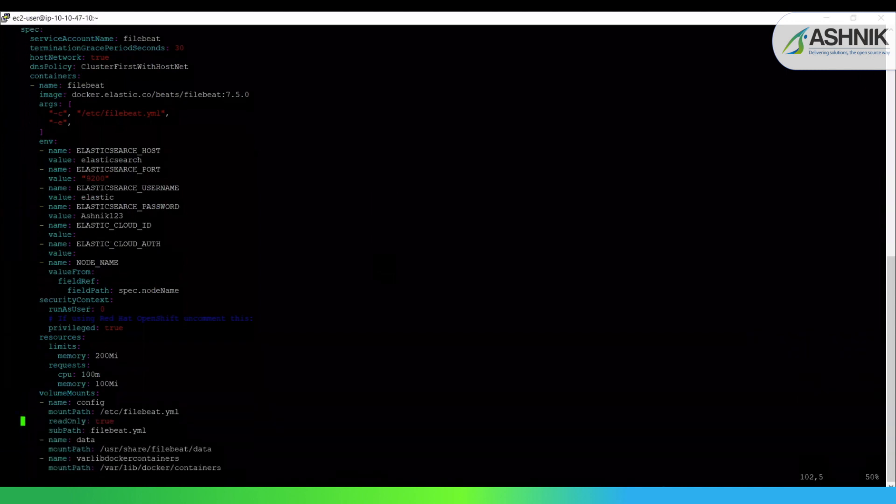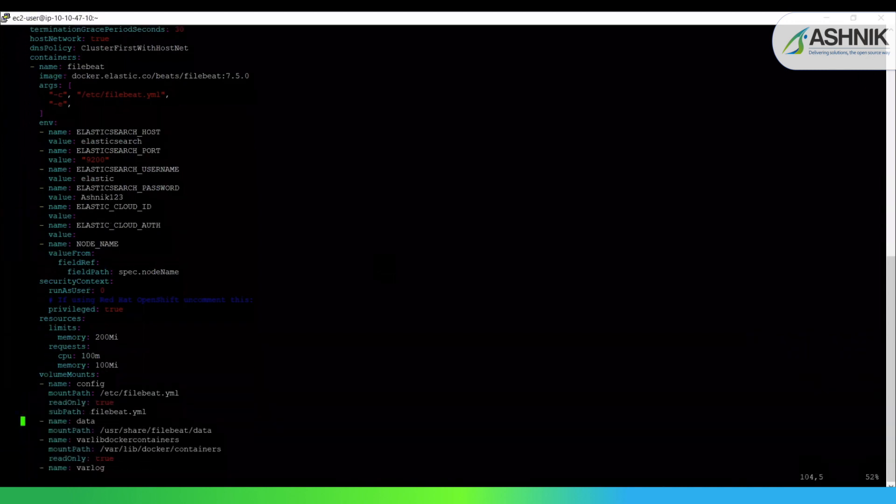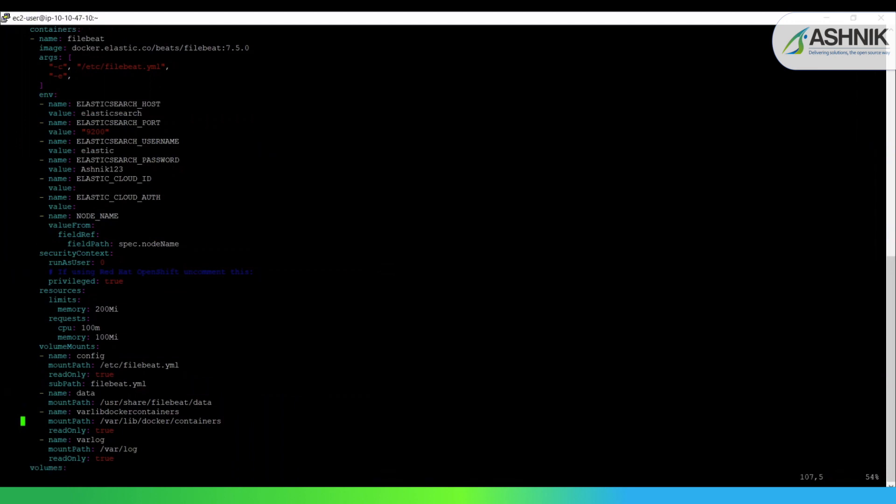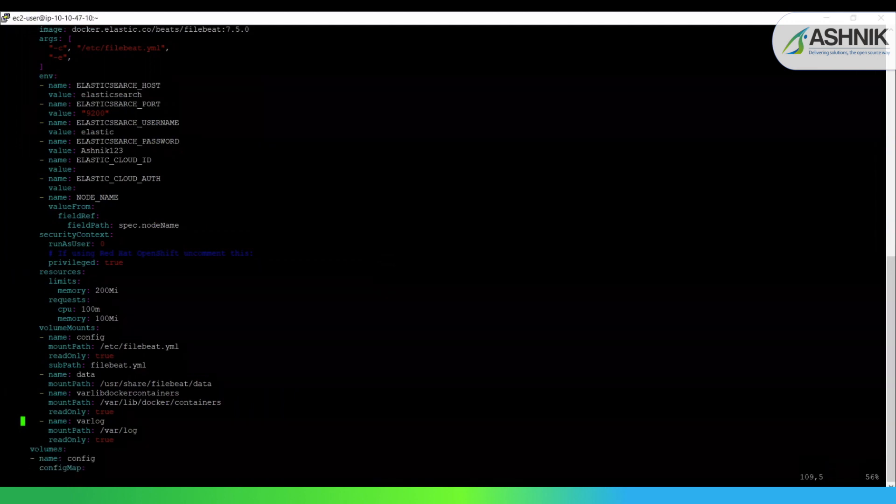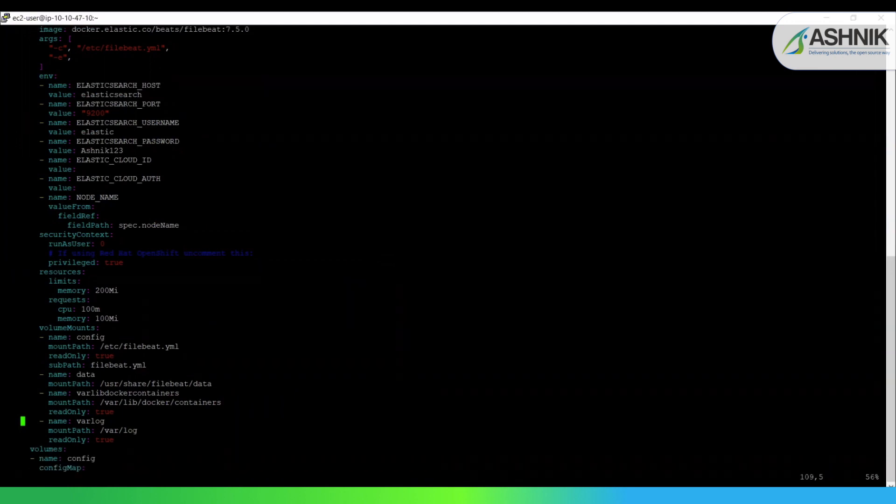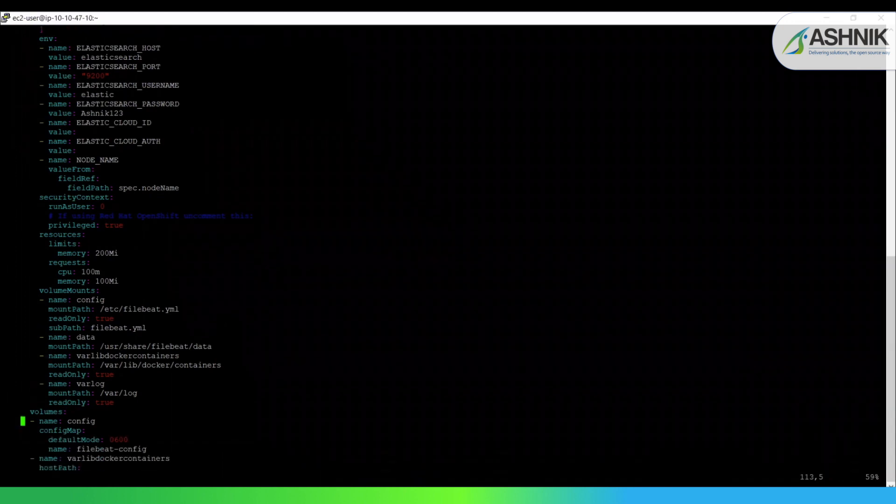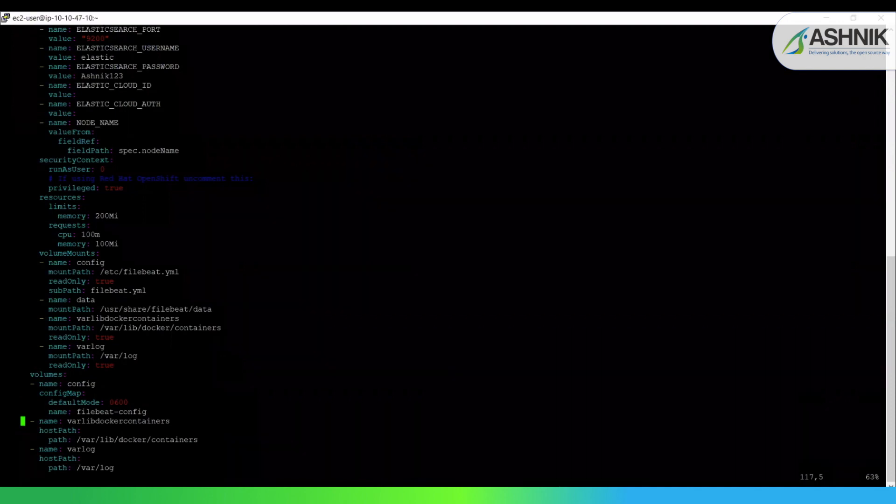Now there are two basic significant points here to be mentioned. That is volume mounts and the volumes. So Docker logs host folder /var/lib/docker/containers, it is mounted on the Filebeat container. Filebeat will start and input for these files and start harvesting them as they appear. So this is how it looks.